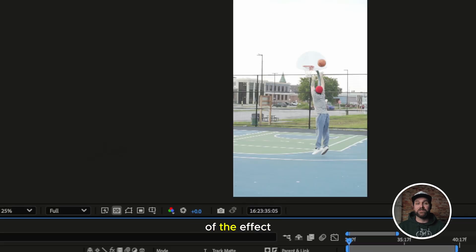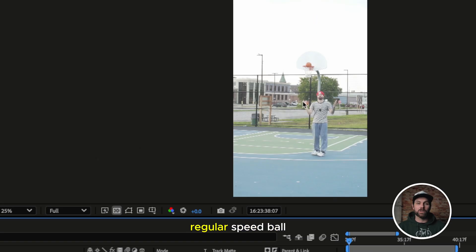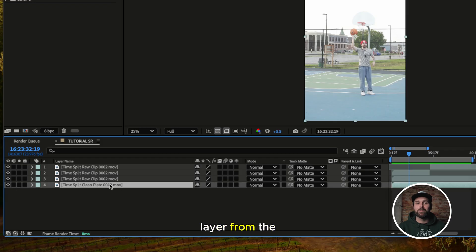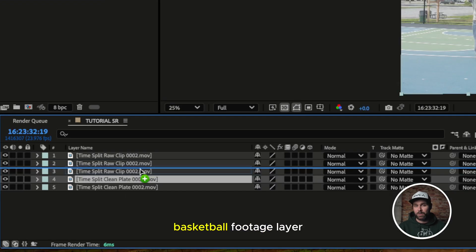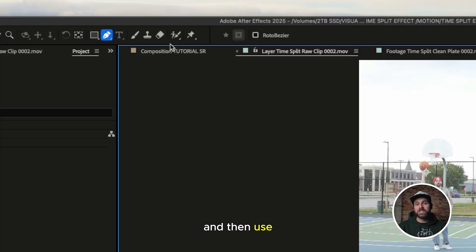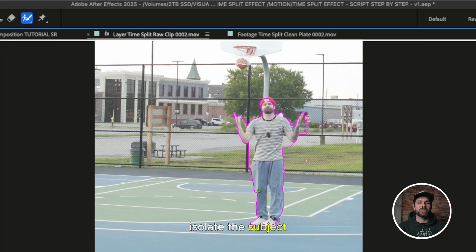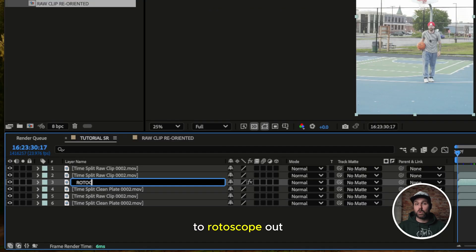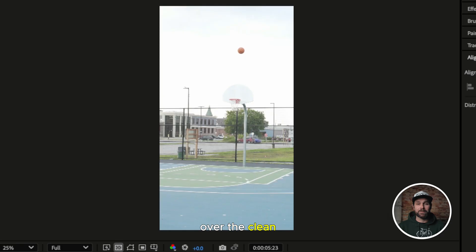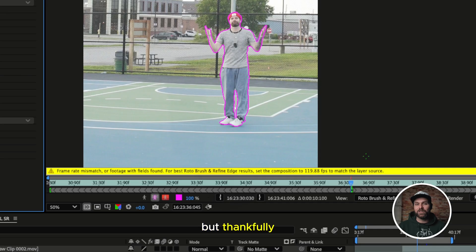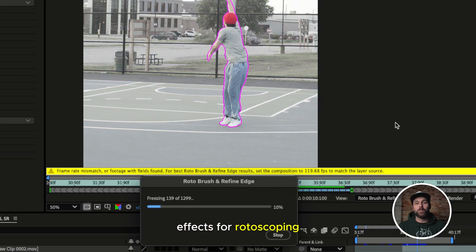Now you should have the majority of the effect done, but you'll probably notice that the regular-speed ball is still showing coming through the net. So take that clean plate layer from the bottom and bring it above the bottom basketball footage layer. Duplicate that bottom layer once more and put it right above the clean plate. Double click it and then use the roto brush tool to isolate the subject from the background. Since the ball in the raw footage falls behind the subject, I'll also need to rotoscope out the subject and use it as a cover over the clean plate so we don't see that regular-speed ball.